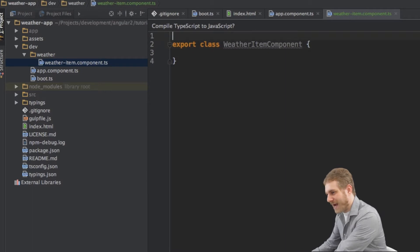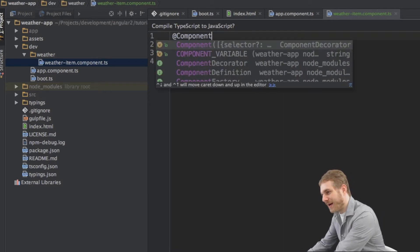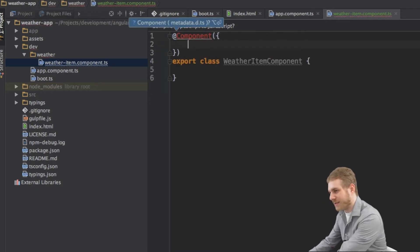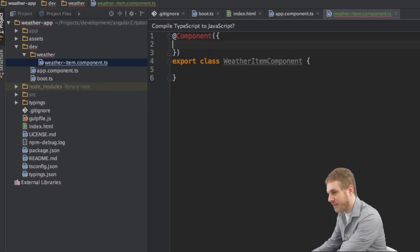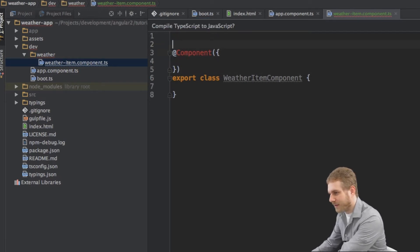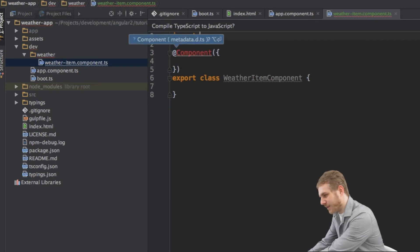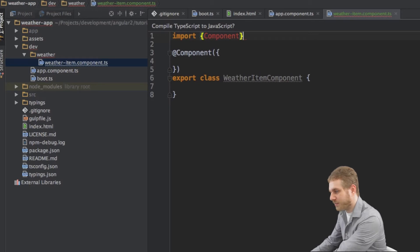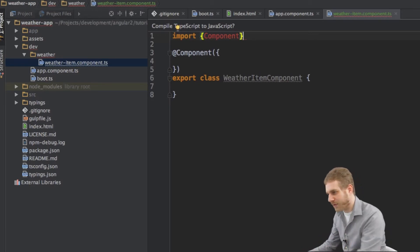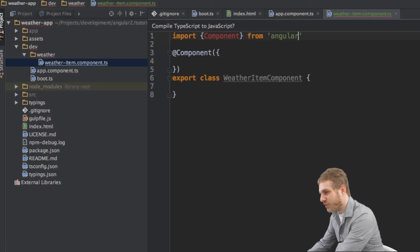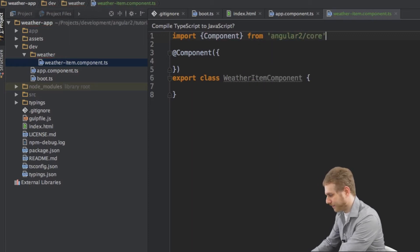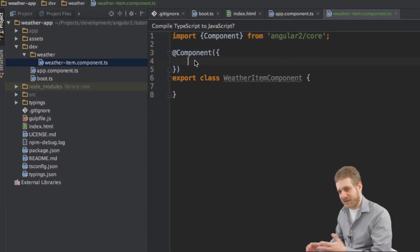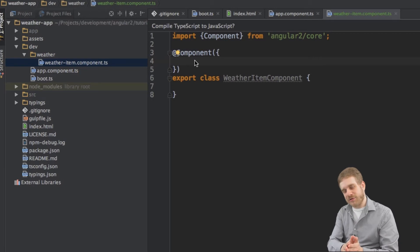I'll add my metadata by writing @Component, then parentheses and curly braces. I'll do the import manually so you can follow along: import Component in curly braces — that's the name of the module — from angular2/core. This import is needed to use the @Component metadata, since it's defined in the Angular 2 package.